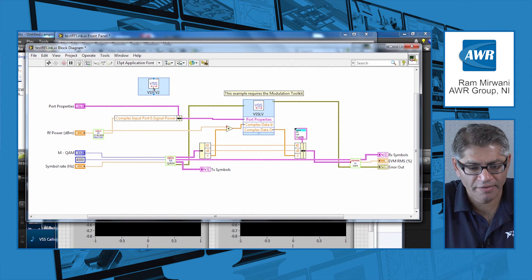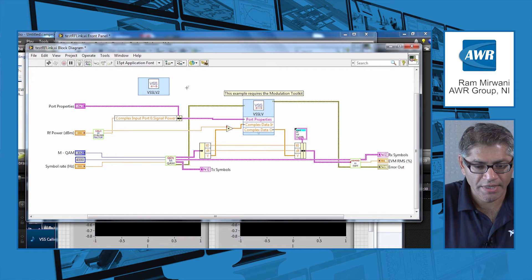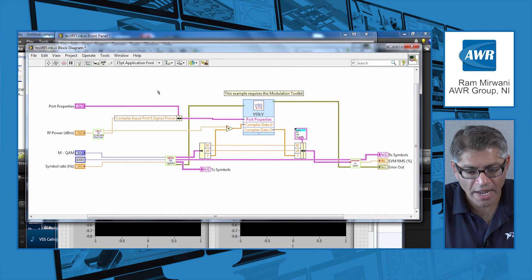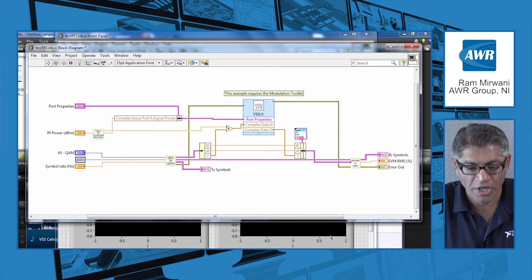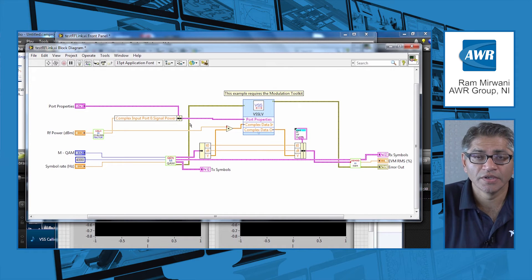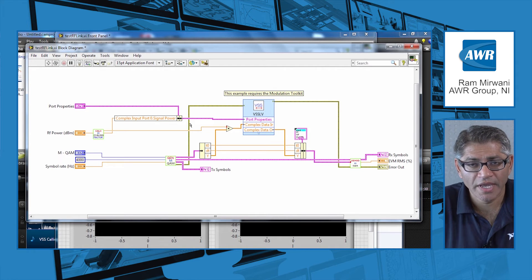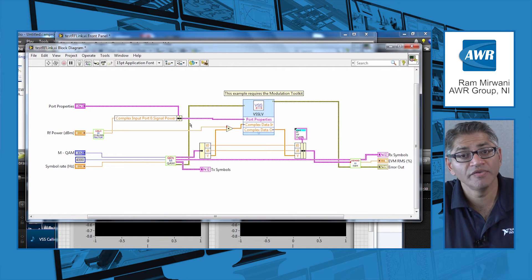Let me cancel out of here and I'm going to delete that extra block that I've added in. Now going to my front panel — what you can see before I move there is that in this LabVIEW VI I have created a constellation waveform and I'm sending it into VSS.